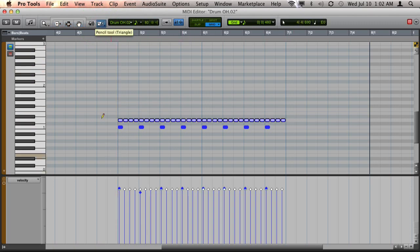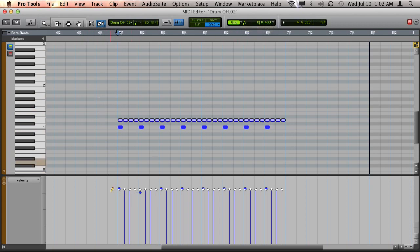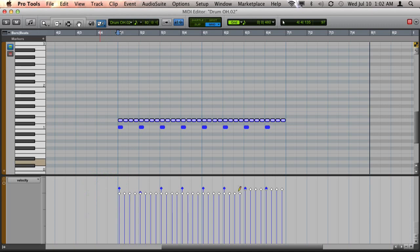Go to the pencil tool and I'm going to choose eighth notes so that the shape occurs for every eighth note and I'm going to click and drag across these notes.